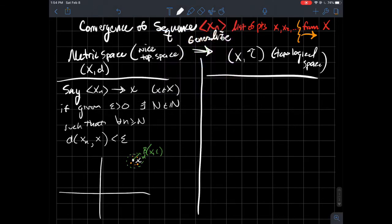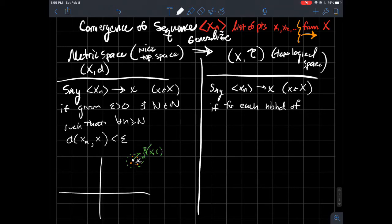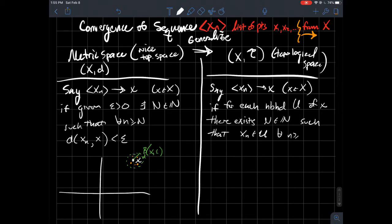Instead of balls, I'm just telling you these are the things I'll call open. Now let me write down what it means to say a sequence xₙ converges to x in this more general topological space setting. We say this happens if for each neighborhood U of x, there exists some natural number N such that xₙ falls inside U for all n larger than that capital N.